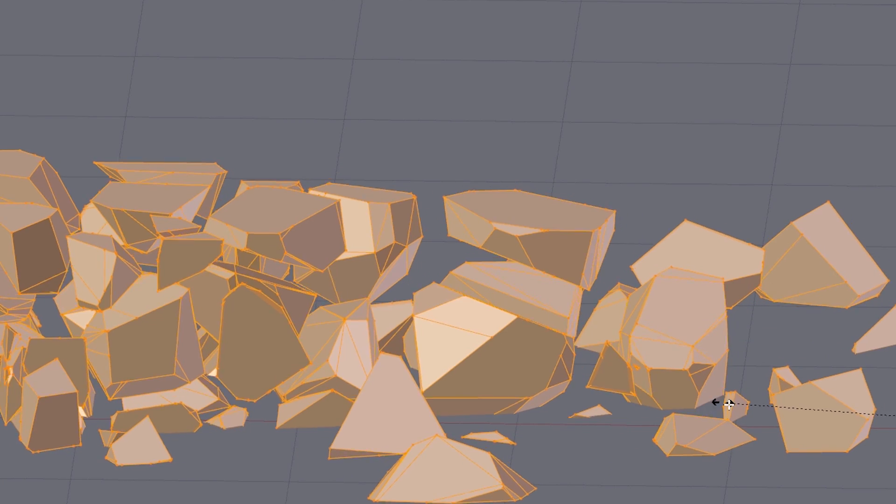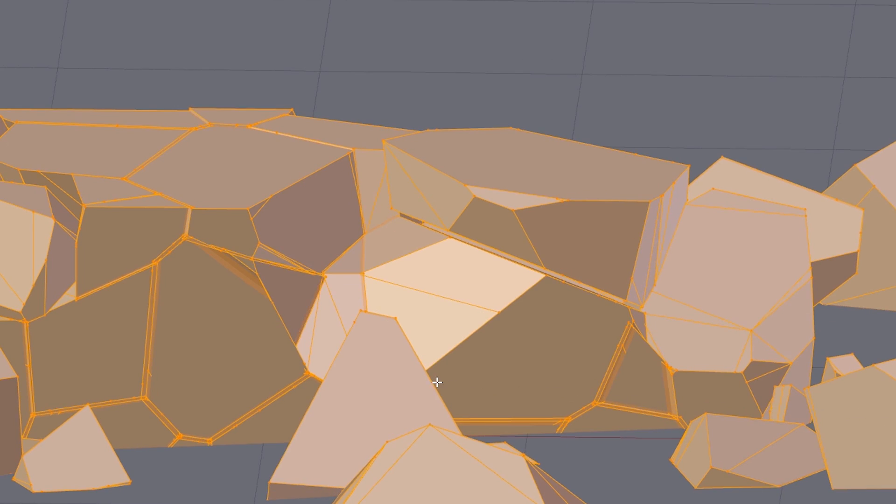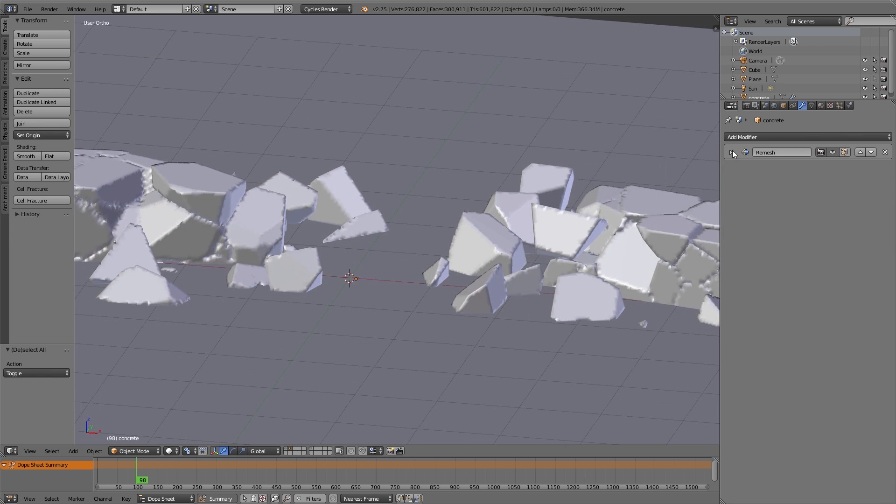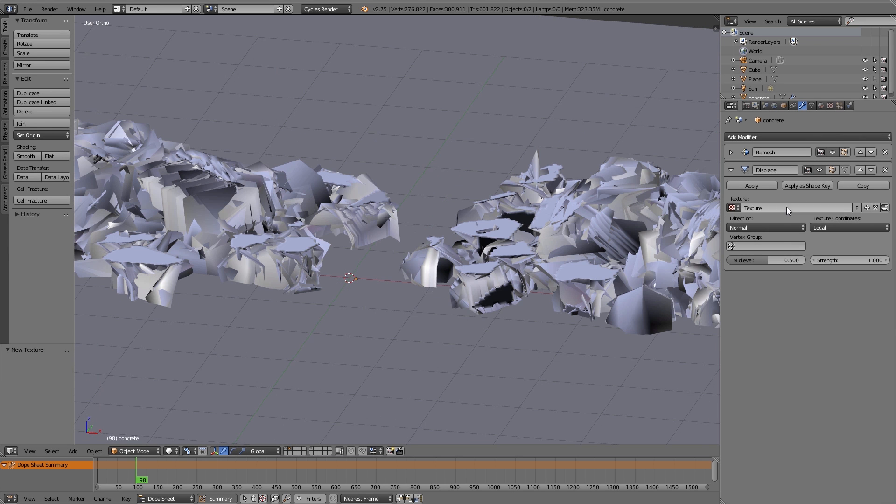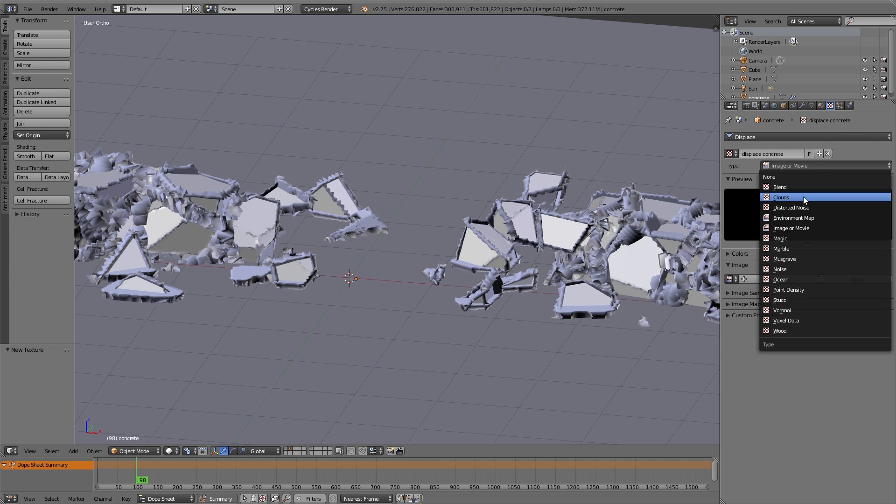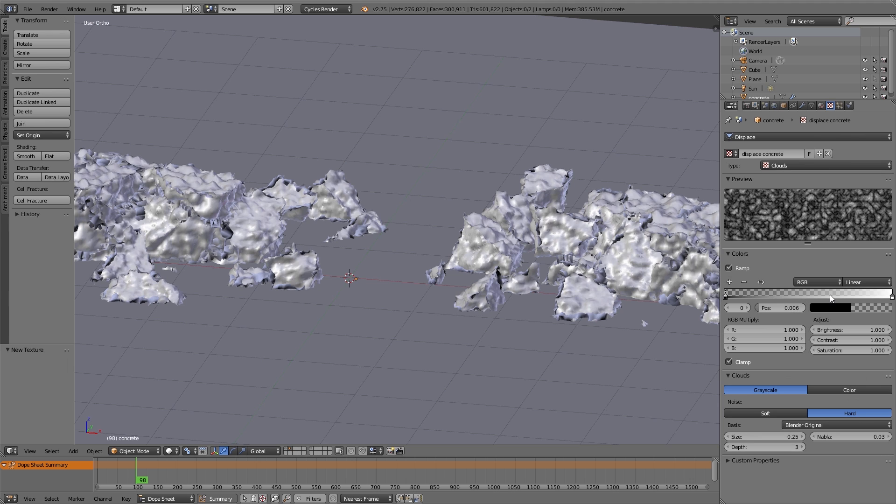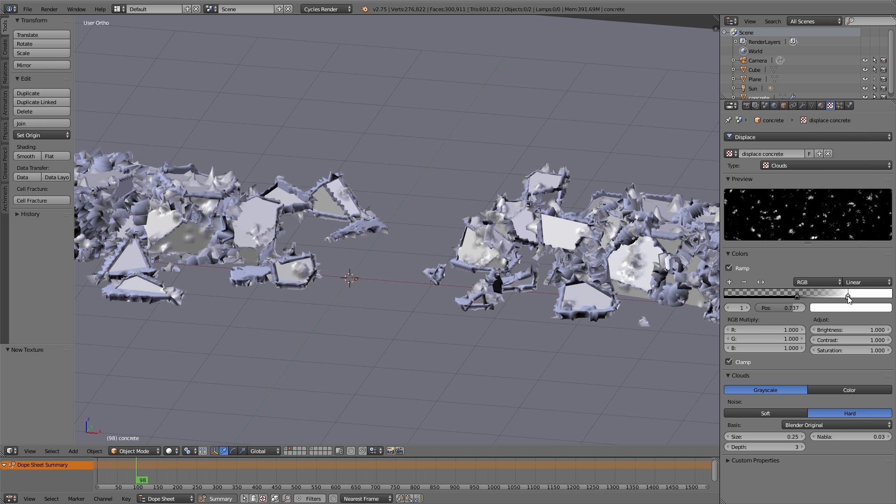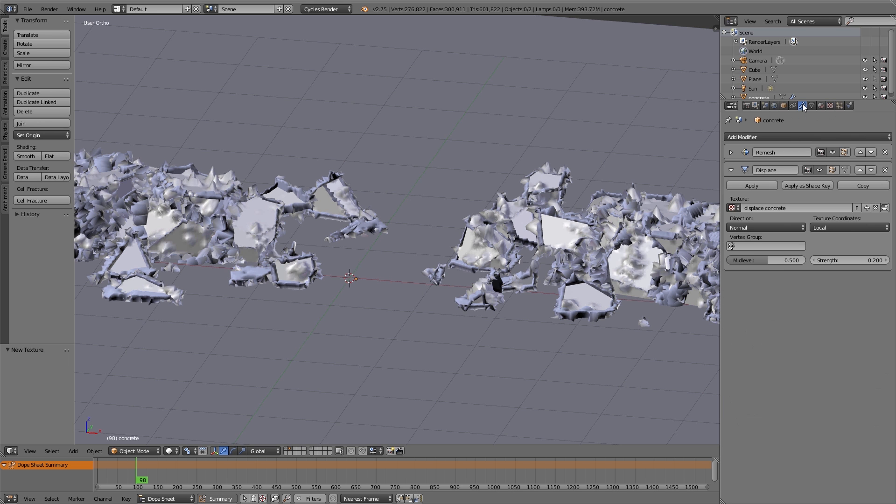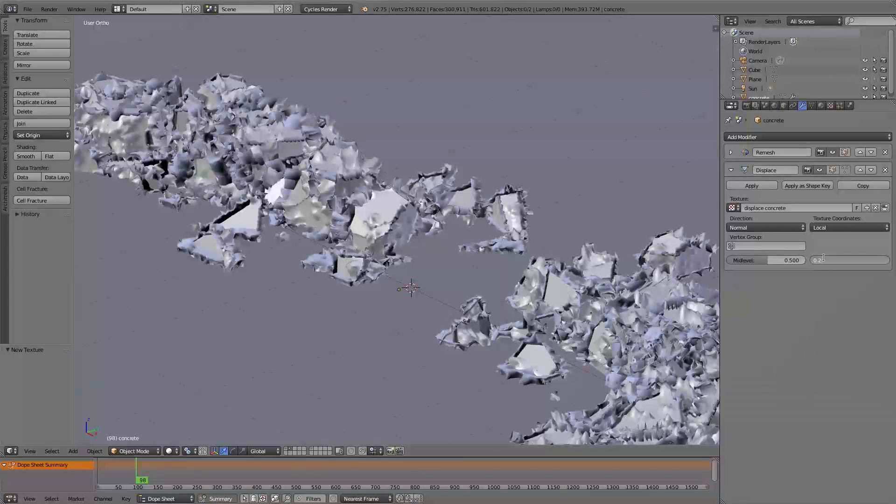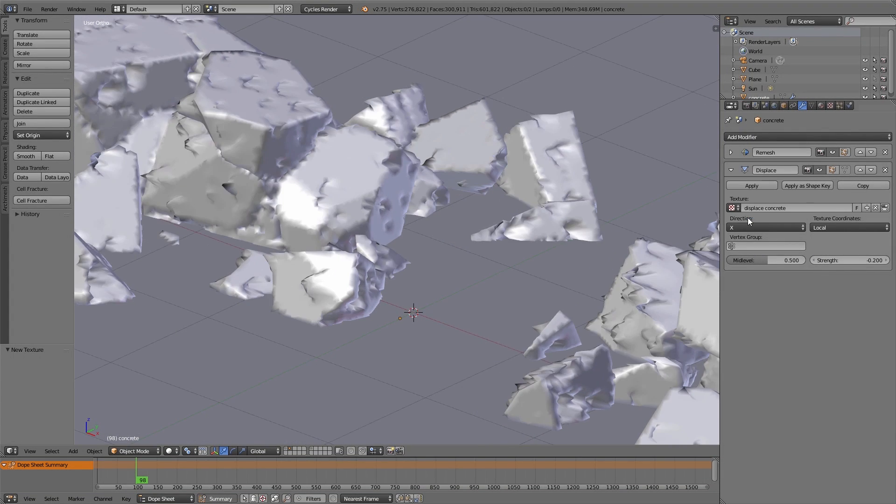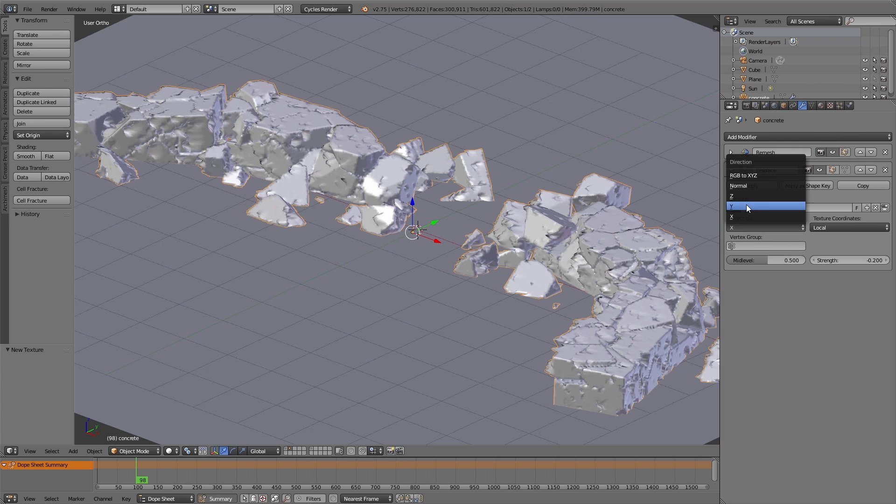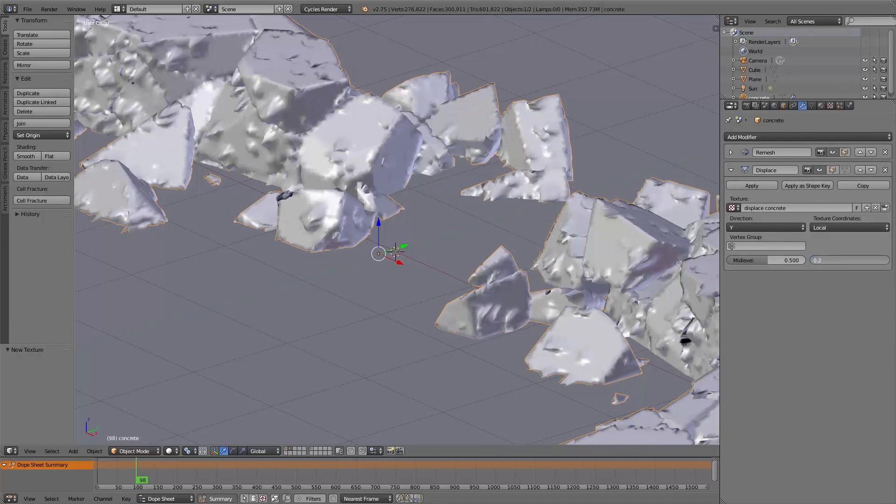Now I add the displace modifier as we know it from the stones. And important for the concrete wall is that you add a lot of black in the color ramp of the clouds texture. We'll use for the displace modifier. On the texture we then have just a few white spots. And so we have just a few holes in the concrete.